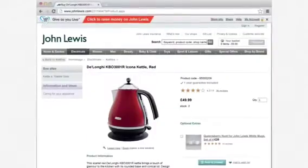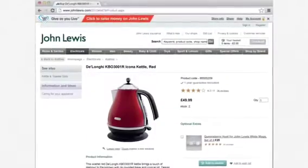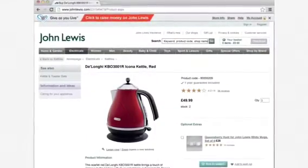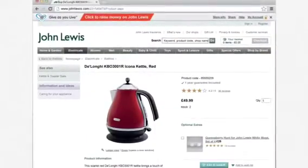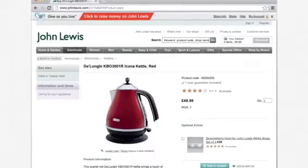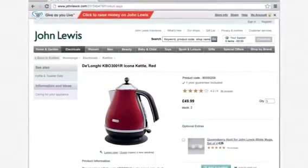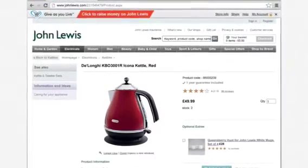If the retailer supports GiveAsYouLive, the shopping bar will appear at the top of the webpage. Simply click the red bar to turn GiveAsYouLive on.